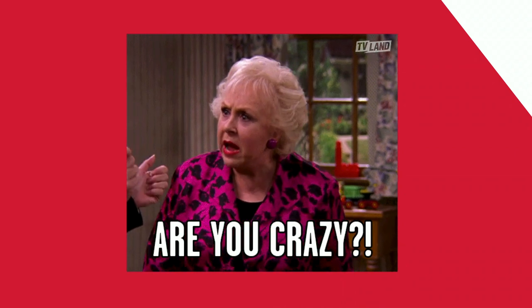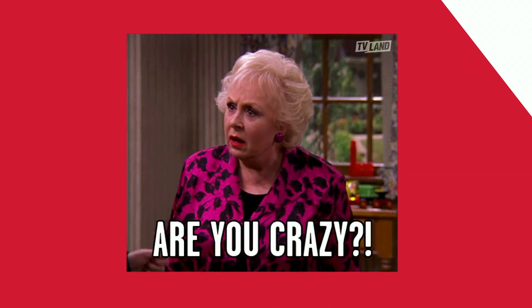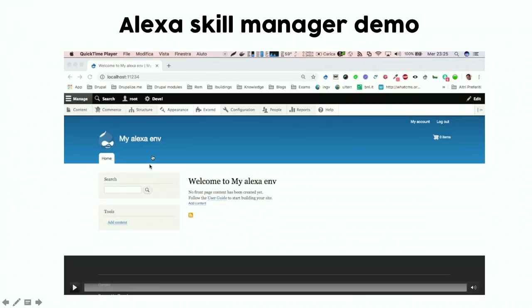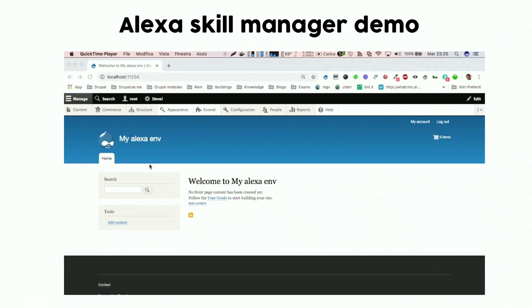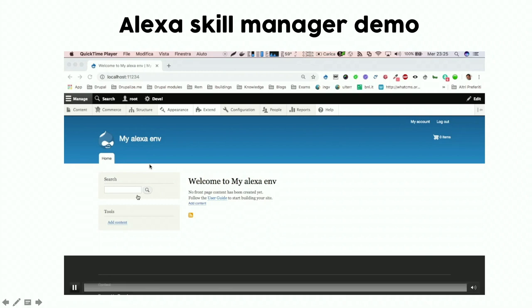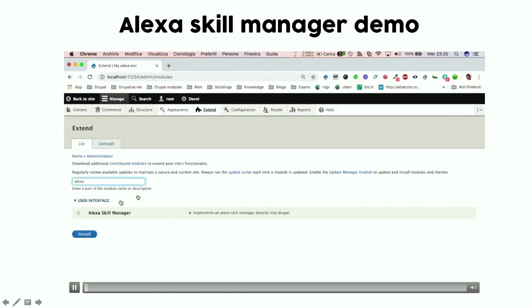Yeah, it's possible! Here is a quick demo of all this. We start from a fresh installation of Drupal and create an Alexa skill in a few minutes — a simple Alexa skill with no account linking and no Amazon Pay integration, but a working skill in 10–15 minutes.